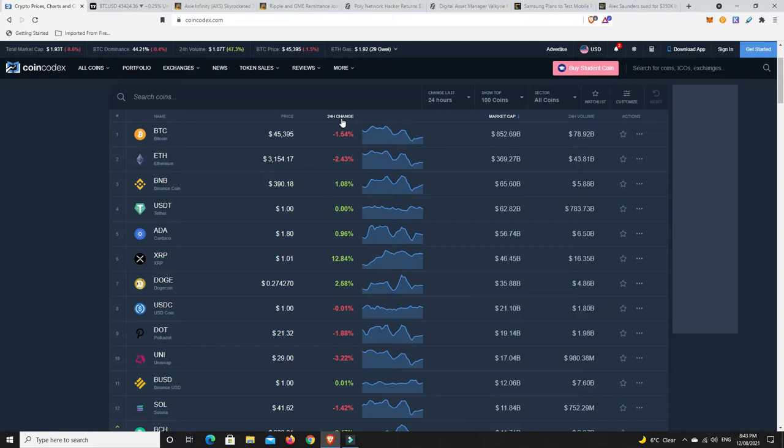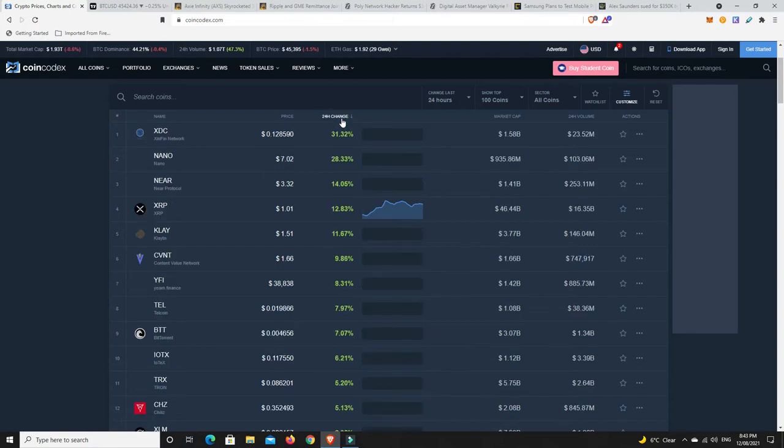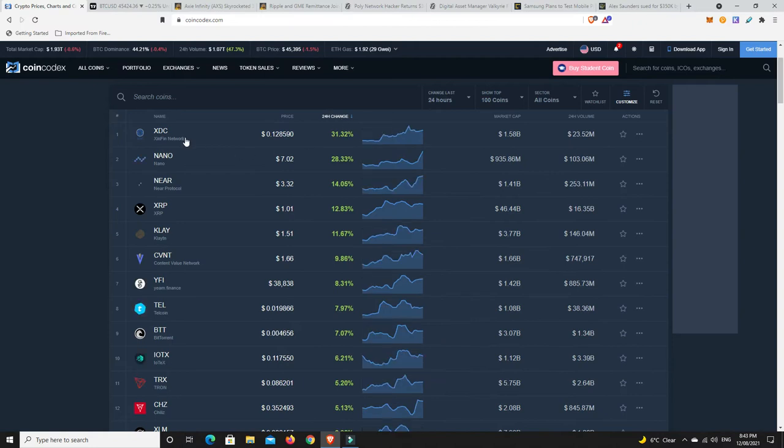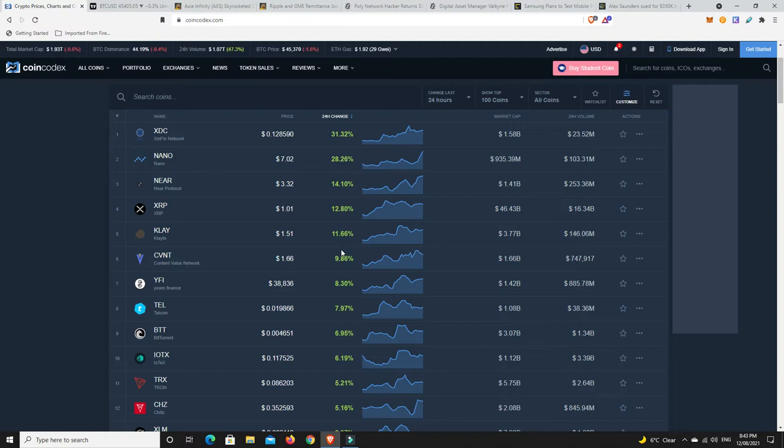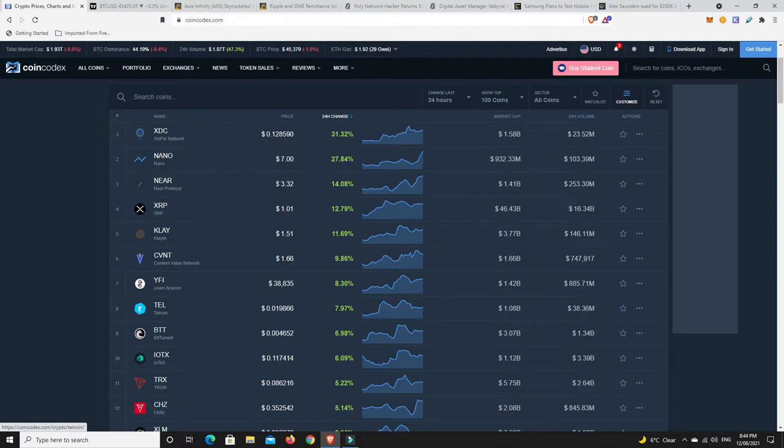Let's have a look what's done the best in the last 24 hours in the top 100. Xfin network is jumping all over the place, up 31% in 24 hours. Nano making a move, Near Protocol, XRP up there, Clayton - double digits, high single digits. Things are looking pretty good. Chiliz, another one I called a few days ago, doing quite well.